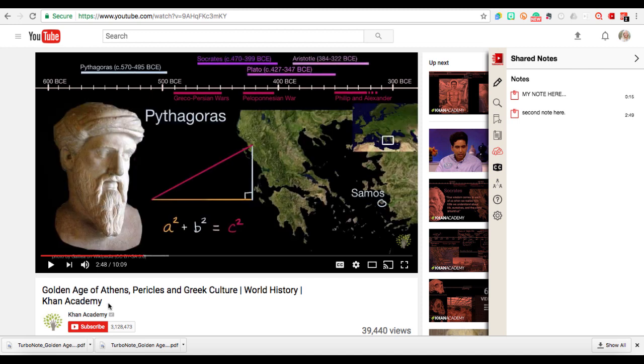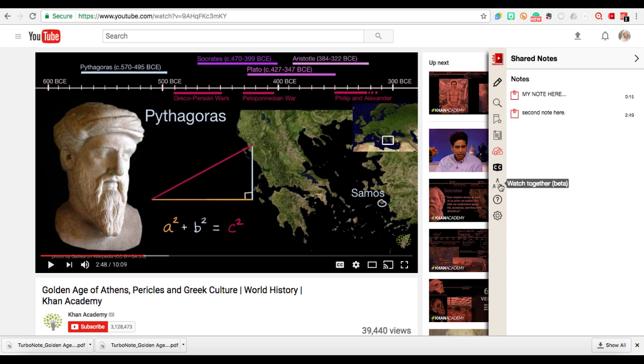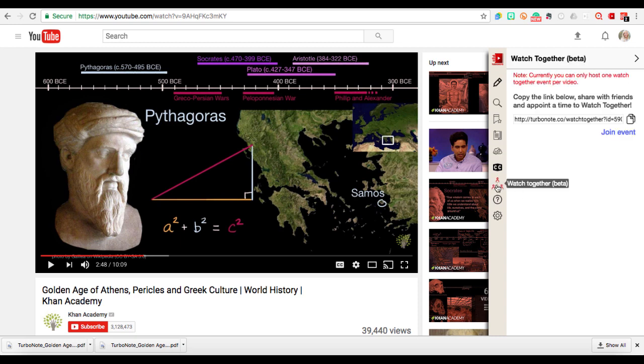And then I can just save that PDF right in my Google Drive. Now something else that I love about TurboNote that some others I've seen do not do is the ability to watch together. So here if I give this link to someone else...